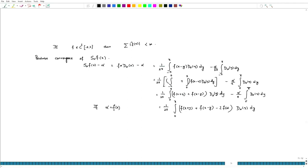Essentially, what one would like to show is that this integral has to go to 0 in order to get S_n f(x) - f(x) going to 0. So we concentrate on this integral — that is the crux of the matter. This is what we would like to see.